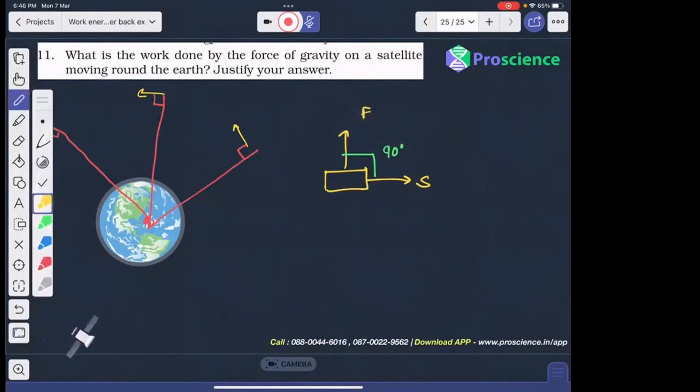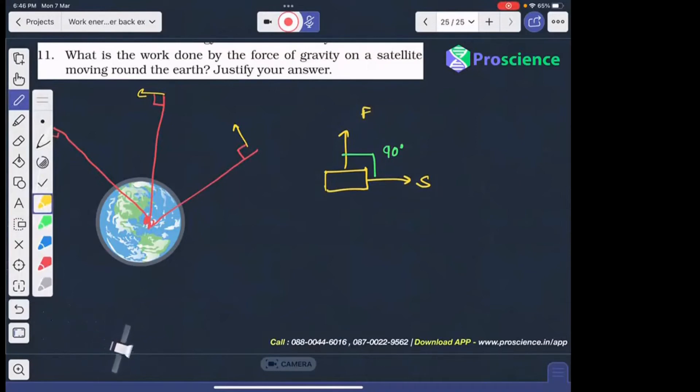Question number 18 tells you which is zero work, so we will say gravity.